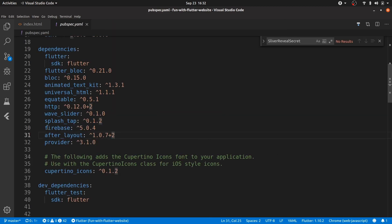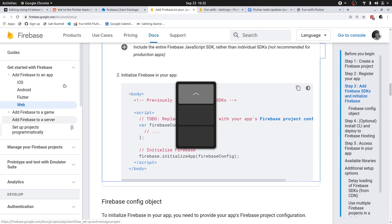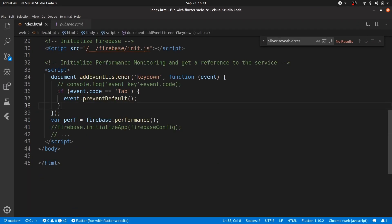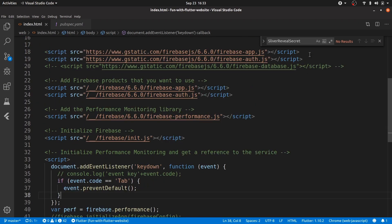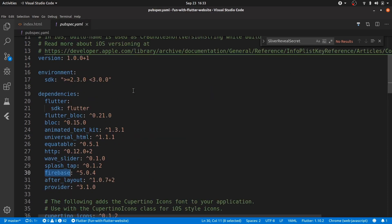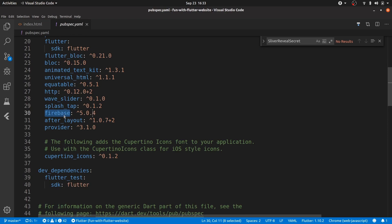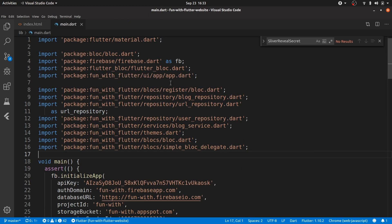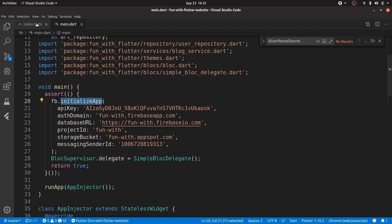In the pubspec.yaml file, you can see I'm adding the firebase dependency. Technically that's all you need to do: import firebase app, then import the modules you use — currently I'm only using auth, but if you're using the database you'd also need to import those libraries and add the relevant dependency. Then, as shown in the main file, you need to initialize it.